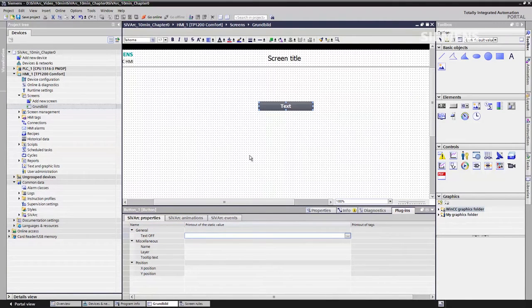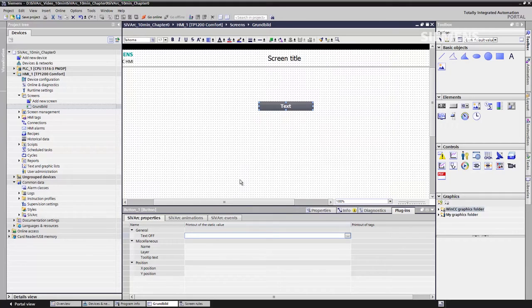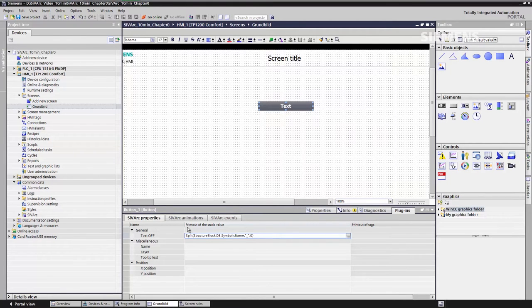To then create the text in this button, we enter a CVARC term. Basically, this term extracts the symbolic name from the data module and writes it into the button as text.